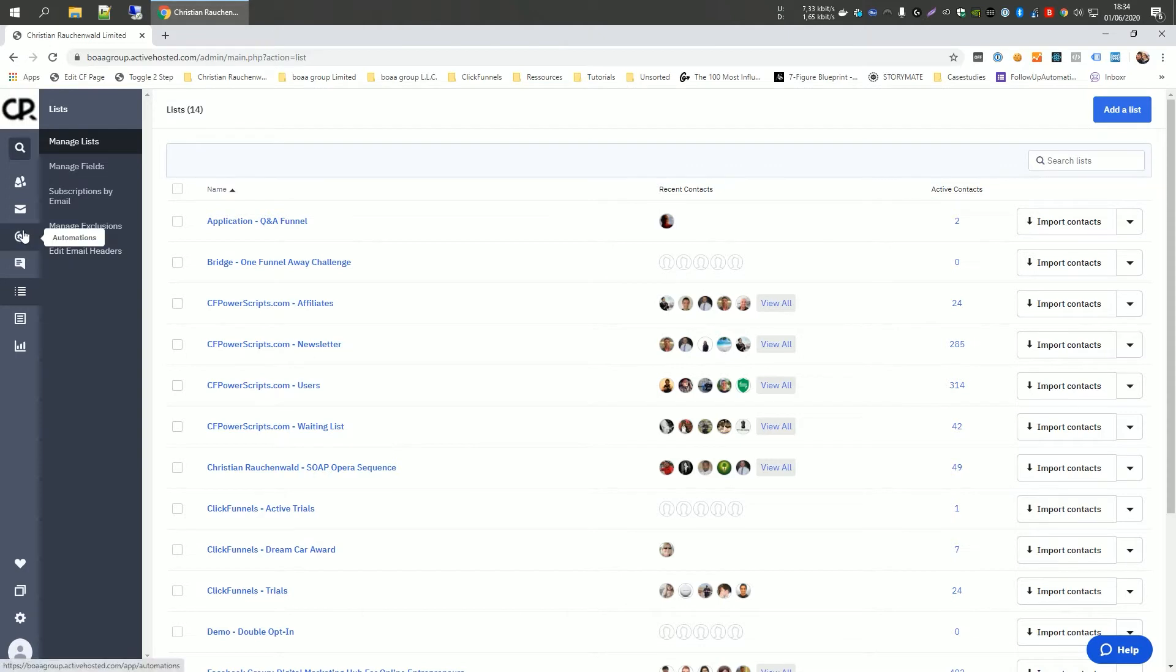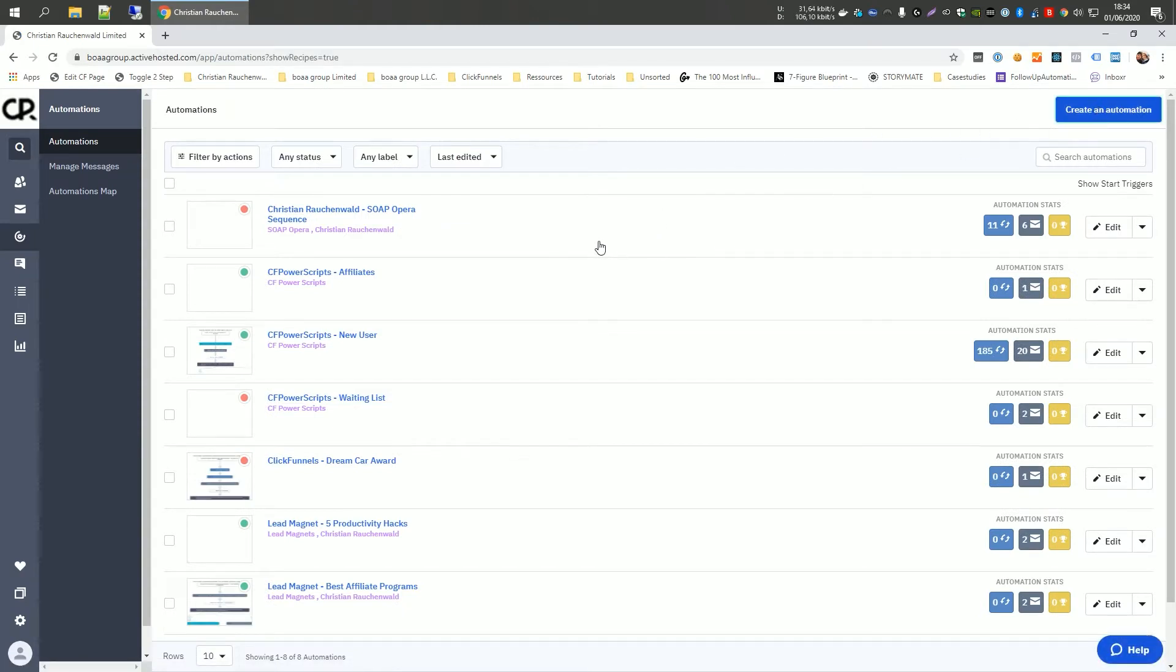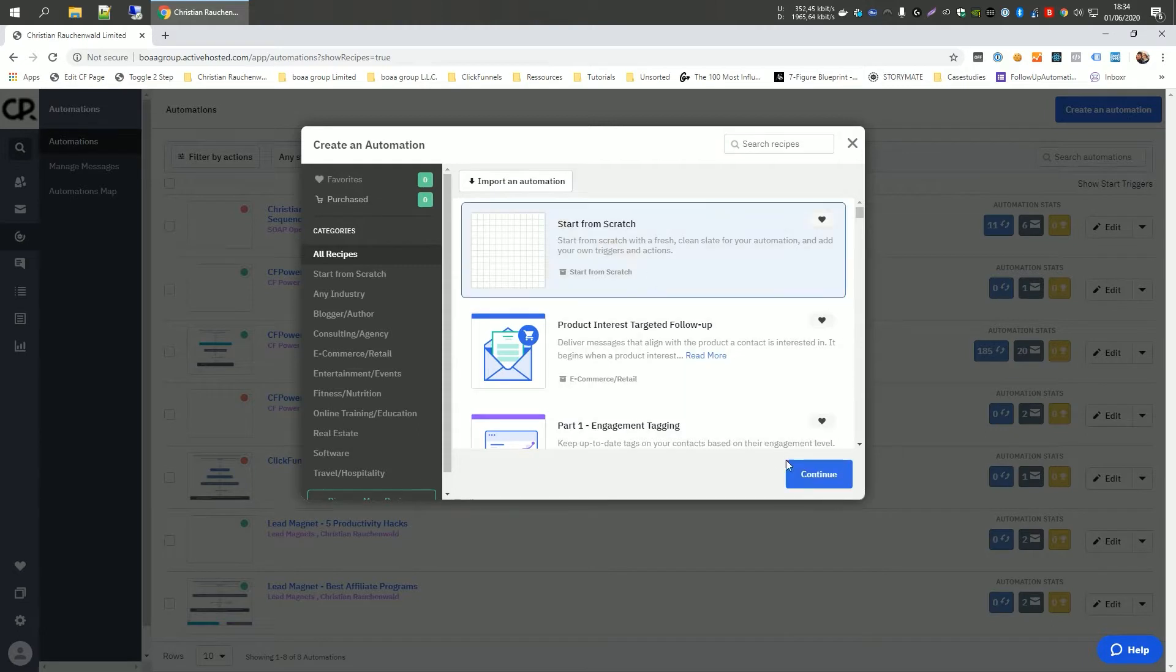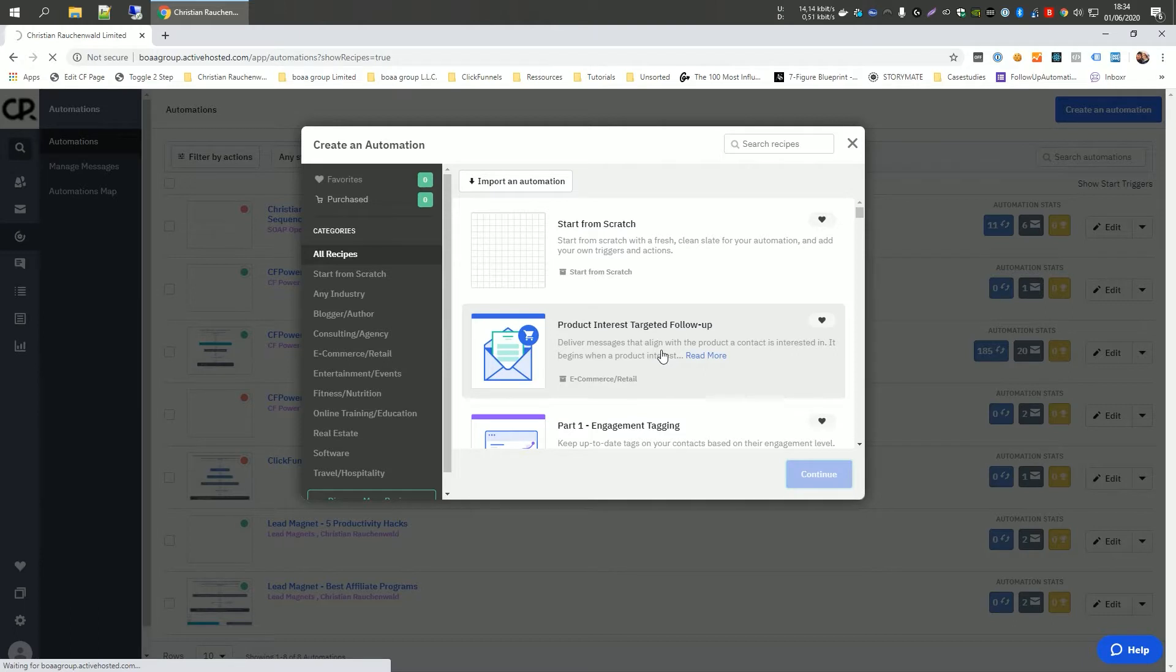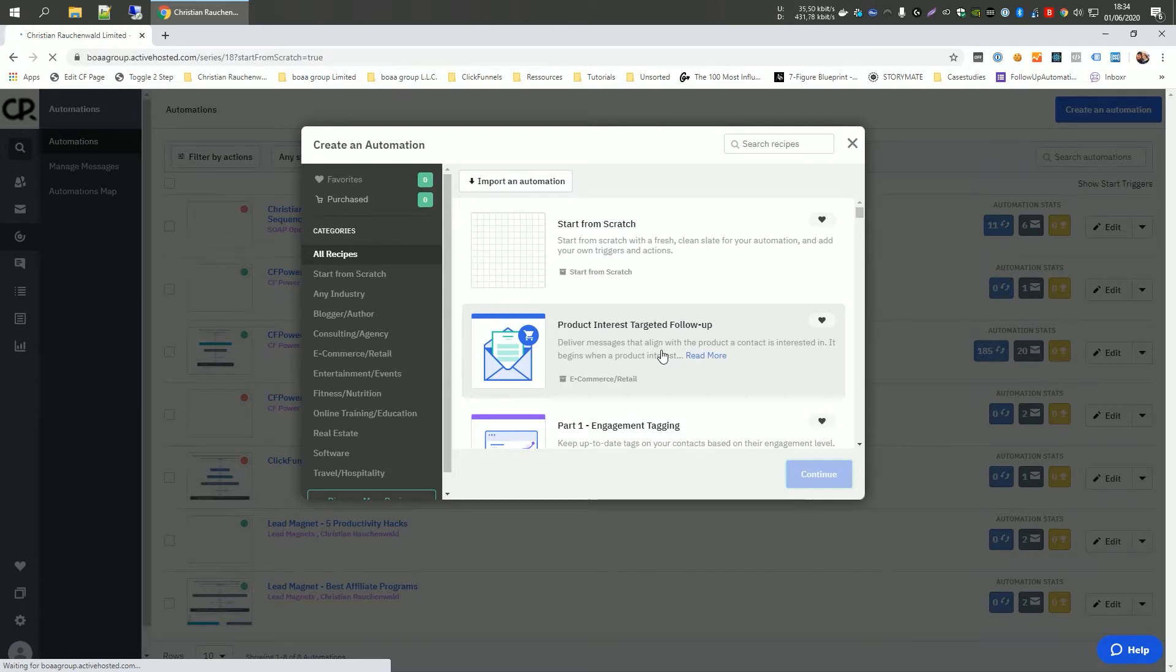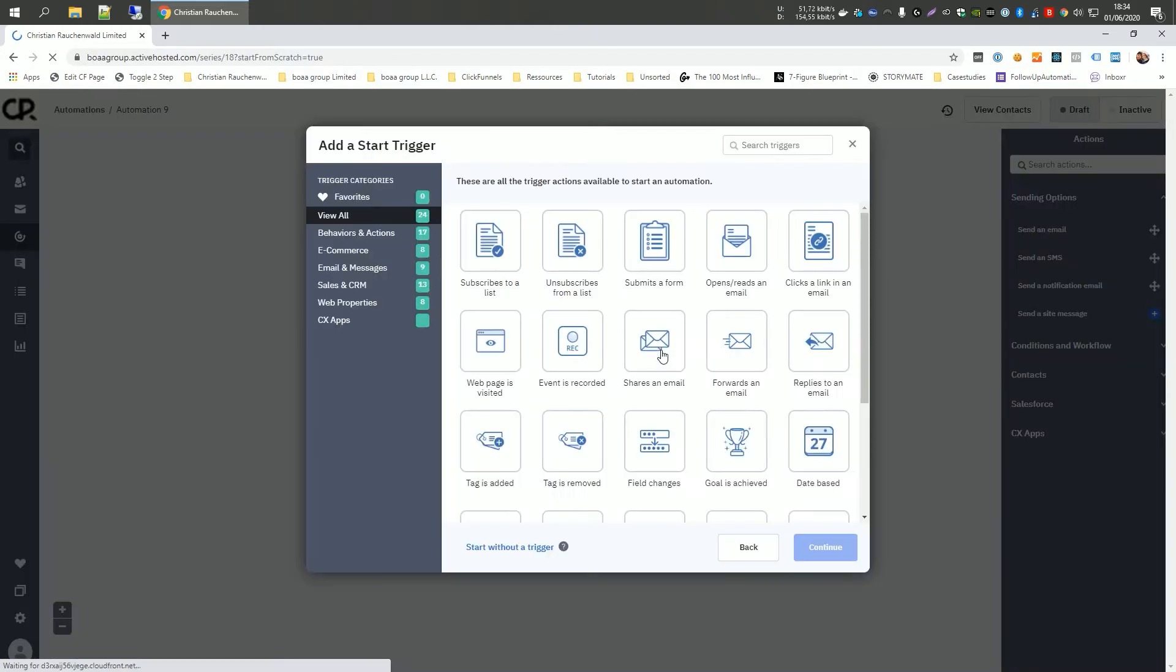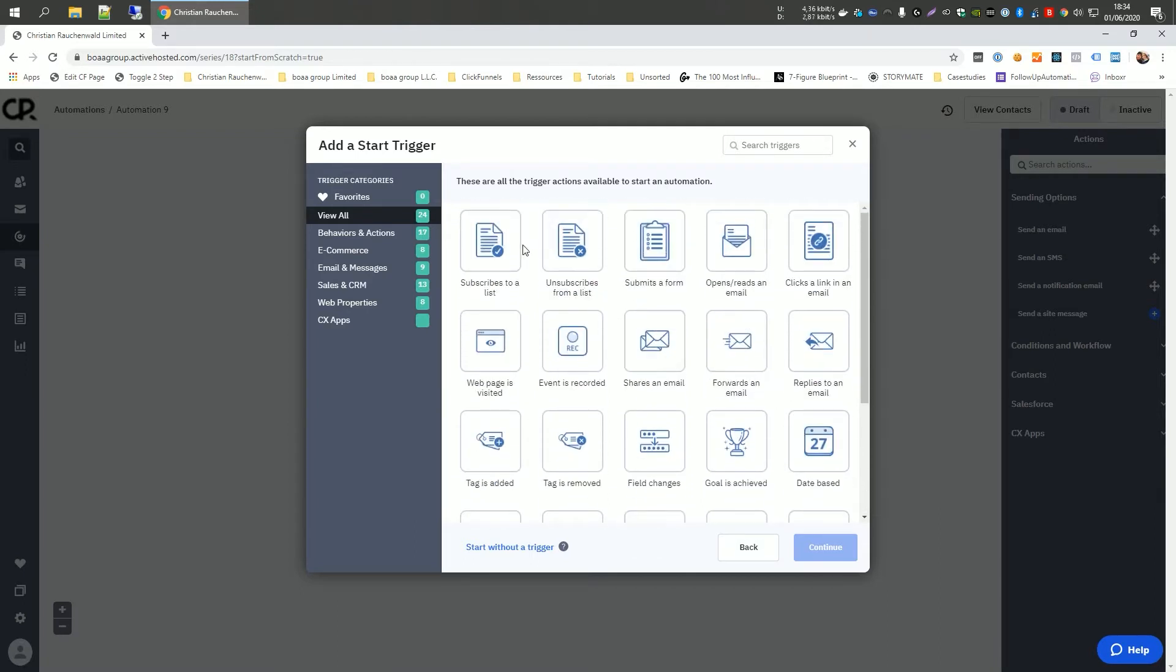Now that we have the list in place, the next step is going to automations where we actually set up our follow-up automations. And I'm going to create a new automation by clicking on create an automation and selecting start from scratch and continue. And it's going to take a moment for ActiveCampaign to load up that new automation. And it's going to start by asking us what we want to use as a trigger. You have many options here, as you can see, but we are going to pick the most basic one, and the most common one is subscribes to a list.